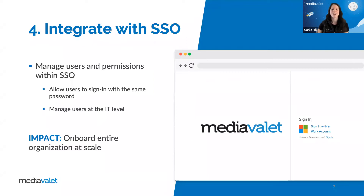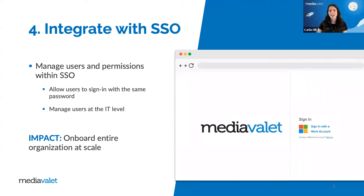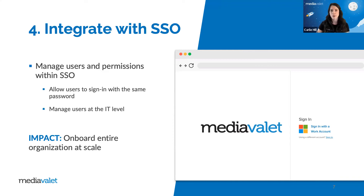A lot of our tips so far have been centered around adding users, and with that comes the need to manage each user and their permissions. For those managing a lot of users — especially if the entire organization has access to the DAM — we usually recommend connecting with your single sign-on solution, such as Okta, Azure, or Google. The benefits are twofold: users can sign into the DAM with their pre-existing password without needing to create or remember another one. More importantly, you can manage users at greater scale without compromising asset security. When companies integrate their DAM with SSO, user management is handled at the IT level, ensuring new employees are assigned correct permissions from the start and are properly removed from the system when they move on.